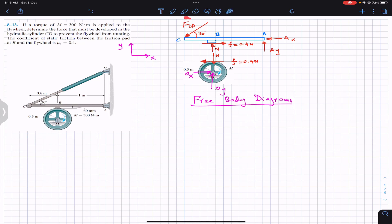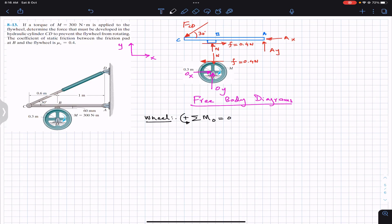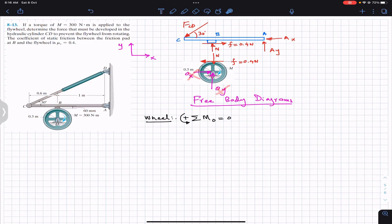To find FCD, we first consider the wheel since we want it at rest. The system must be in equilibrium, so we apply equilibrium conditions for the wheel: summation of moments about point O equals zero, with counterclockwise positive. Since OX, OY, and N all pass through point O, their perpendicular distances from O are zero, so they produce no moment. Only the friction force produces a moment.